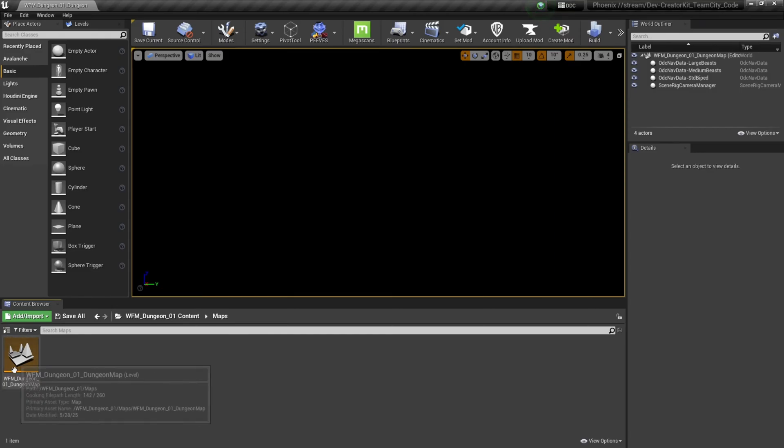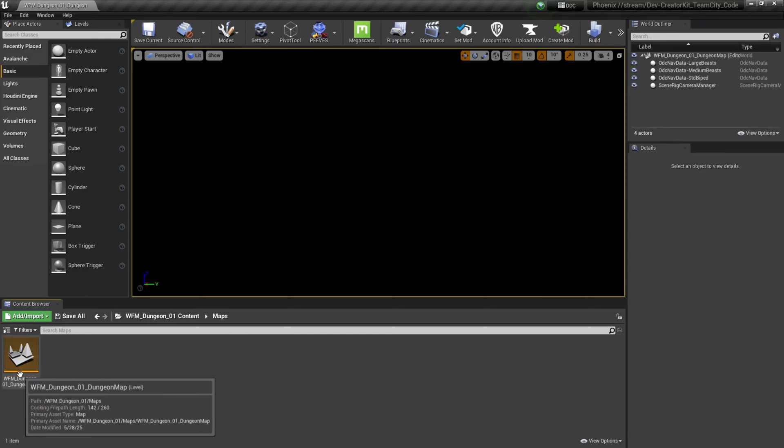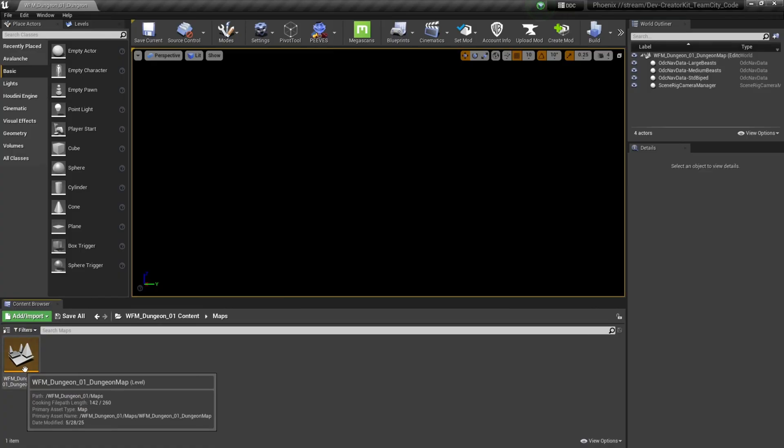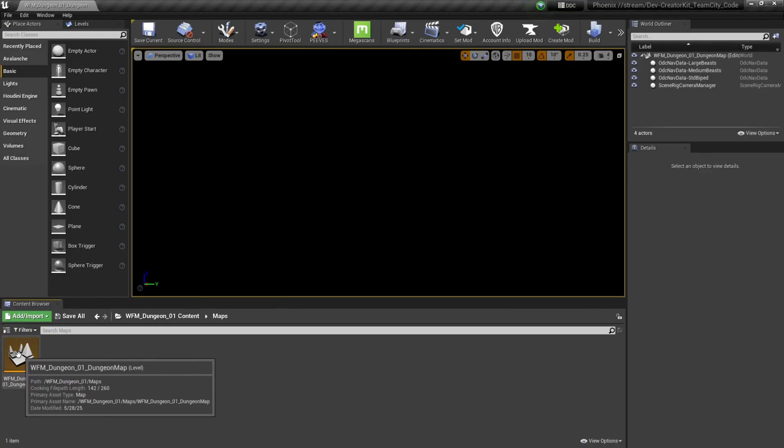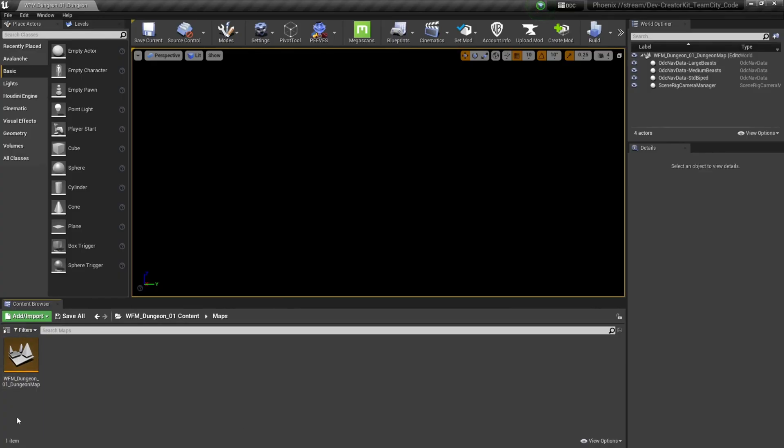Once you open the creator kit you should now have a new empty level with the same name as the original dungeon. There is a chance the name doesn't automatically change, but as soon as you open up this level that's in your mods folder it should automatically update.